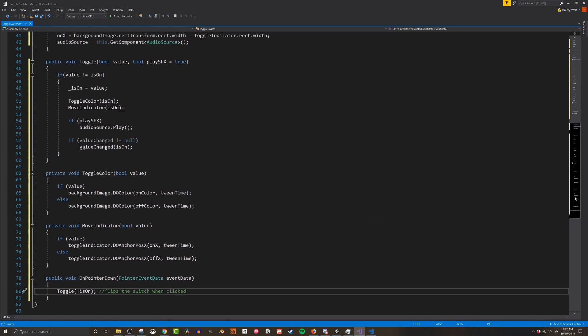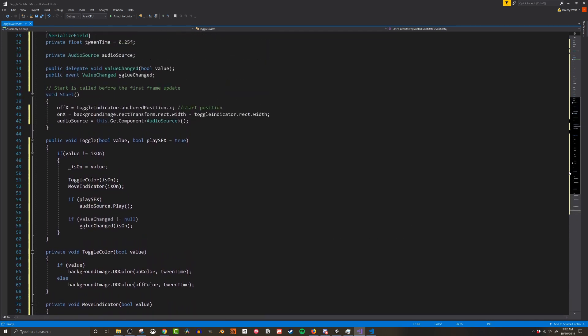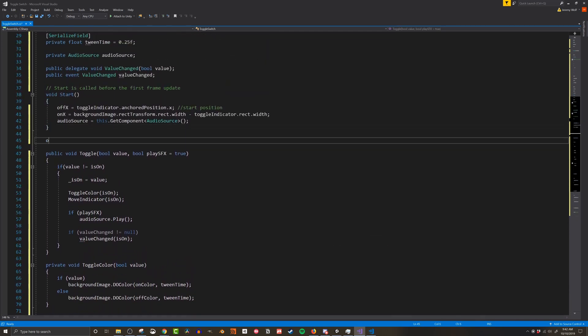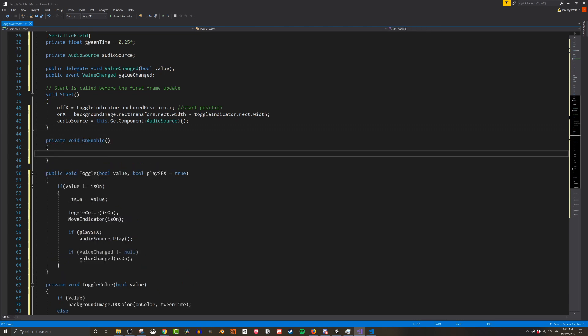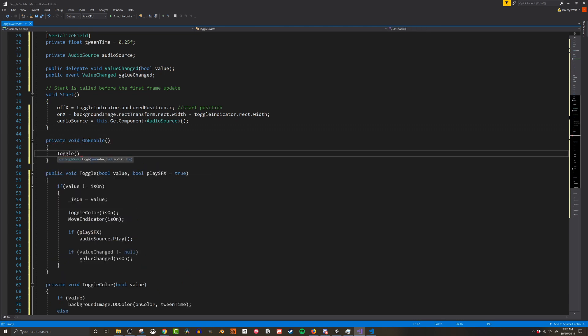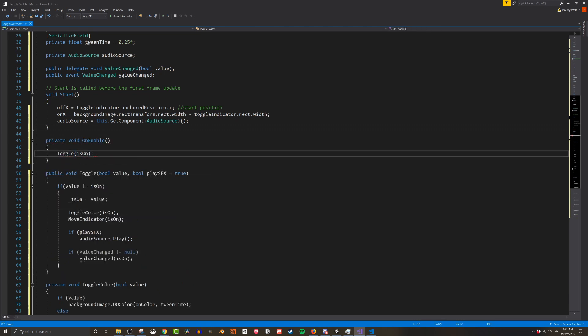The last step in the code is to add an onEnable function that will toggle the color when the script is enabled. This is a step of convenience so the code sets the color and I don't have to do it in the scene.